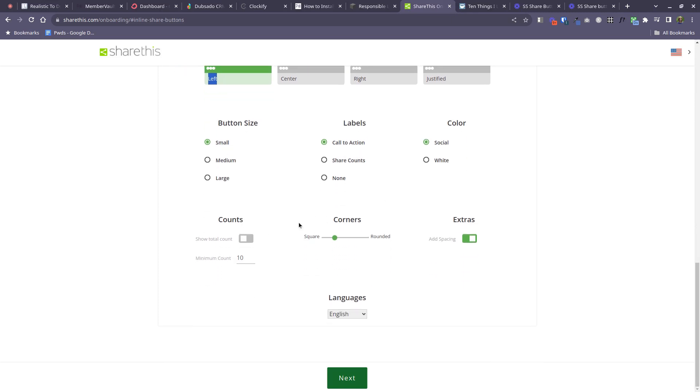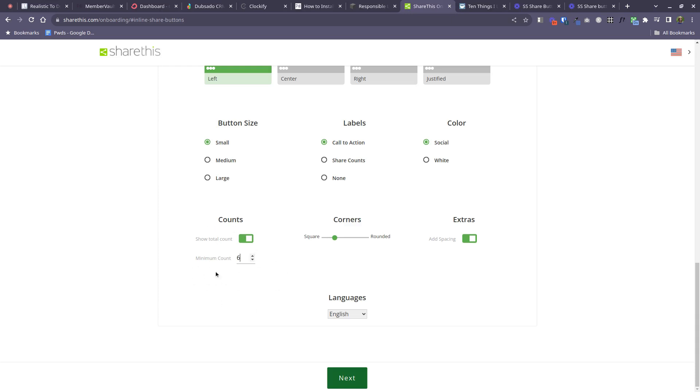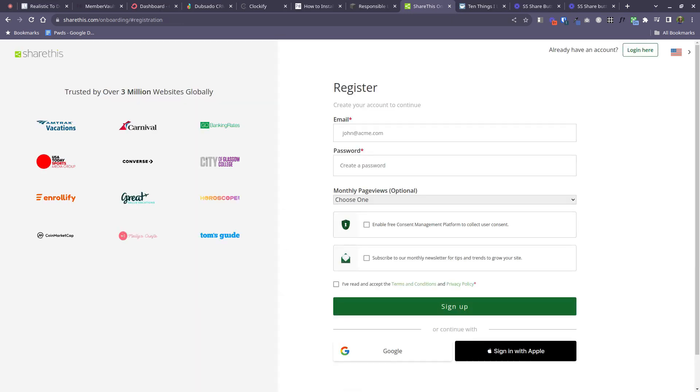That all looks good. You can, if you want, show the total number of times that your post has been shared. I will add that, but what's nice here is this count won't show up until it gets to, in this case, 10 people having shared it. I'll bring that down a bit. But this is nice, you don't need to advertise if not many people have shared your stuff. So that all looks good. At that point you can click next.